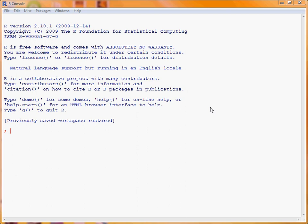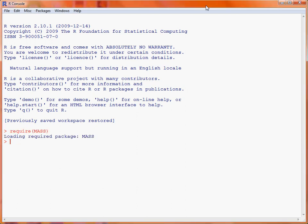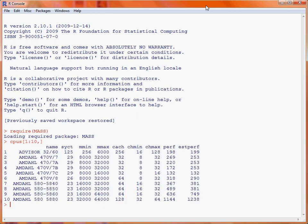First up, we need to make sure that the data is available for our use, so we load in the MAS package using the require function. The data itself is in a data frame called CPUs. If we look at the first ten rows of this data frame, we can see information about the particular CPU, including its name and various other fields. Most importantly is the column perf, which is the measure of performance — this is our dependent variable in the regression.